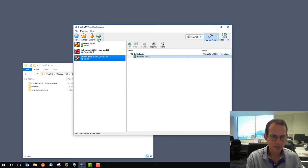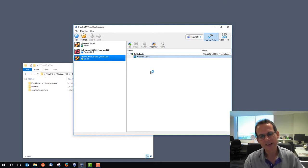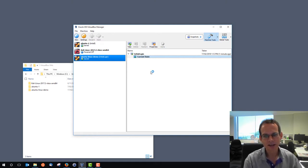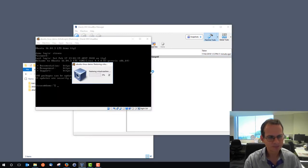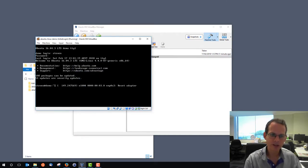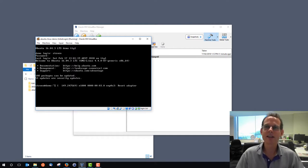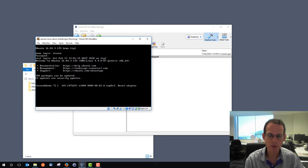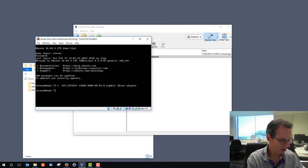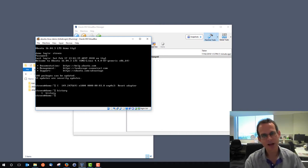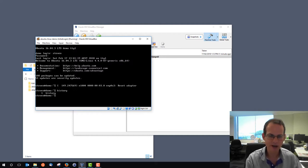Starting the machine restores it to the initial login state. The ls and echo hello commands are no longer there because we've reverted back to the initial login snapshot, losing the current state. So we can take snapshots as points in time, and you can take multiple for a particular machine.